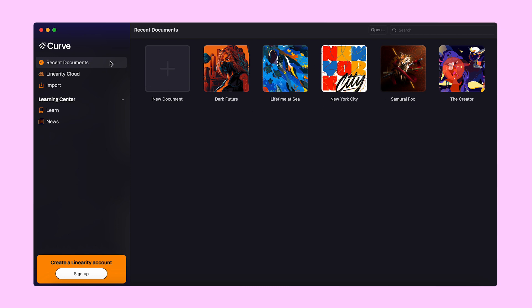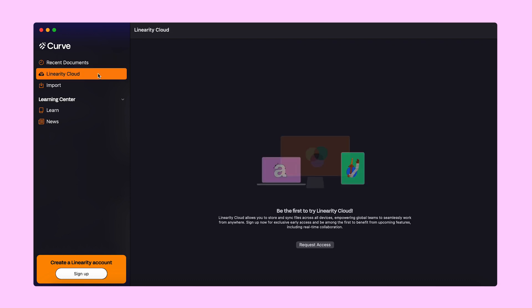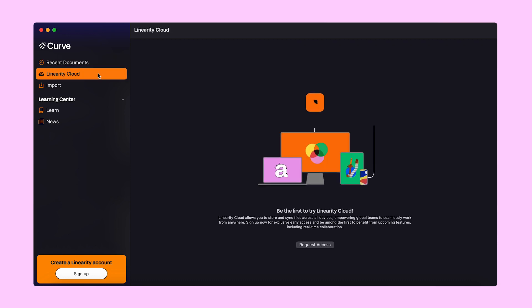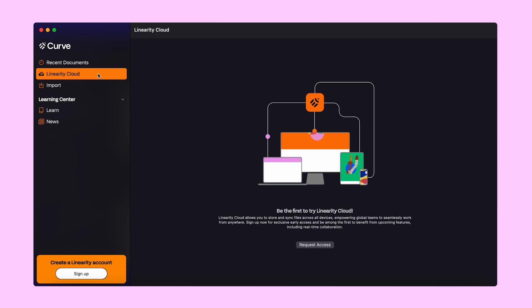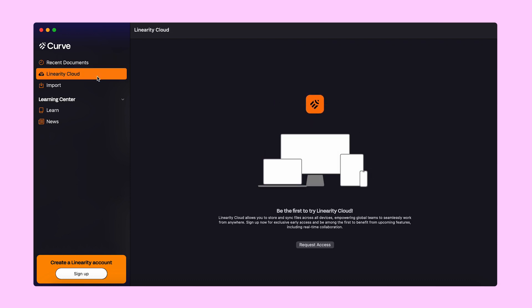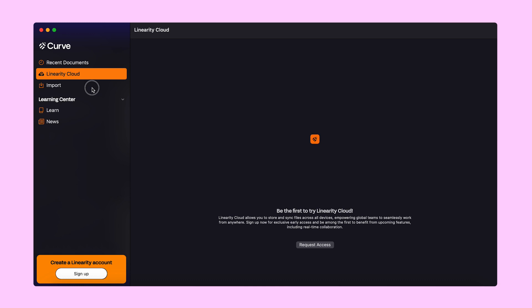Let's check out the menu on the left side. It lets you quickly get to your recent files and easily import them from Linearity Cloud or anywhere on your device.